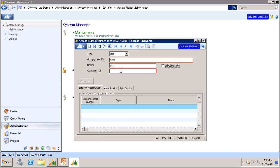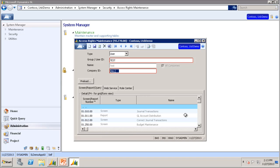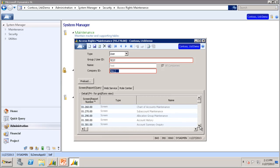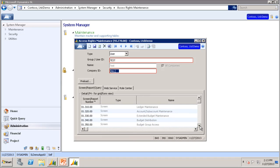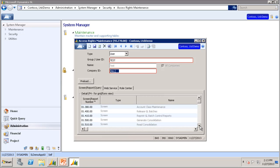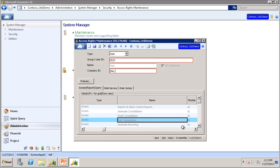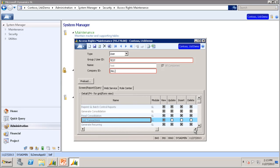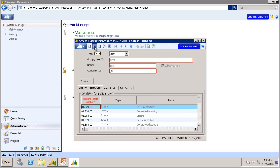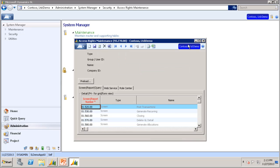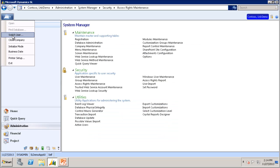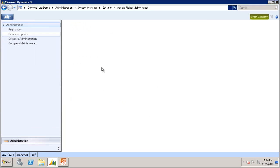You can choose a specific company or you can choose all companies. In this case, we will do all companies. You will scroll down and find the screen number 01.520.00, which is the Post Transaction screen. We will scroll over, and this screen needs to be at least update access rights. So we will click that and click Save, and then we will switch back to the Test User.